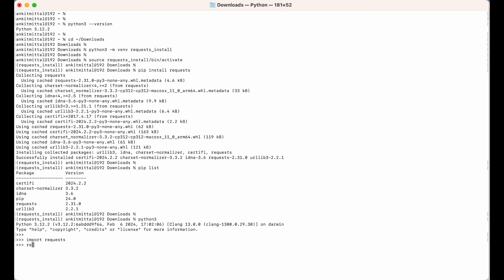Let's also print the version — I would say requests.__version__. This is the version it has given us: 2.31.0, which is the same as before. This is another confirmation that it is installed properly and ready to use.